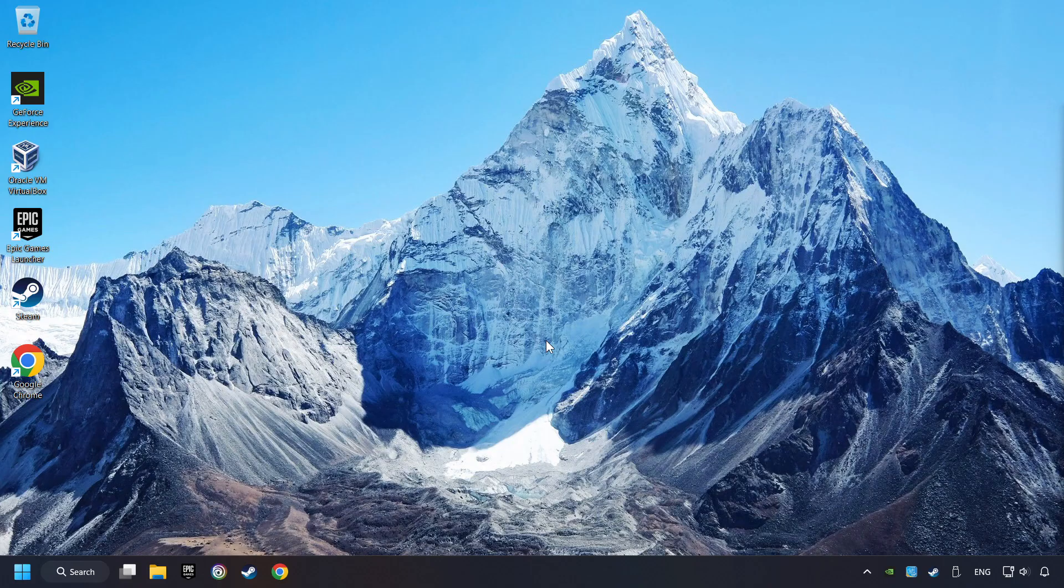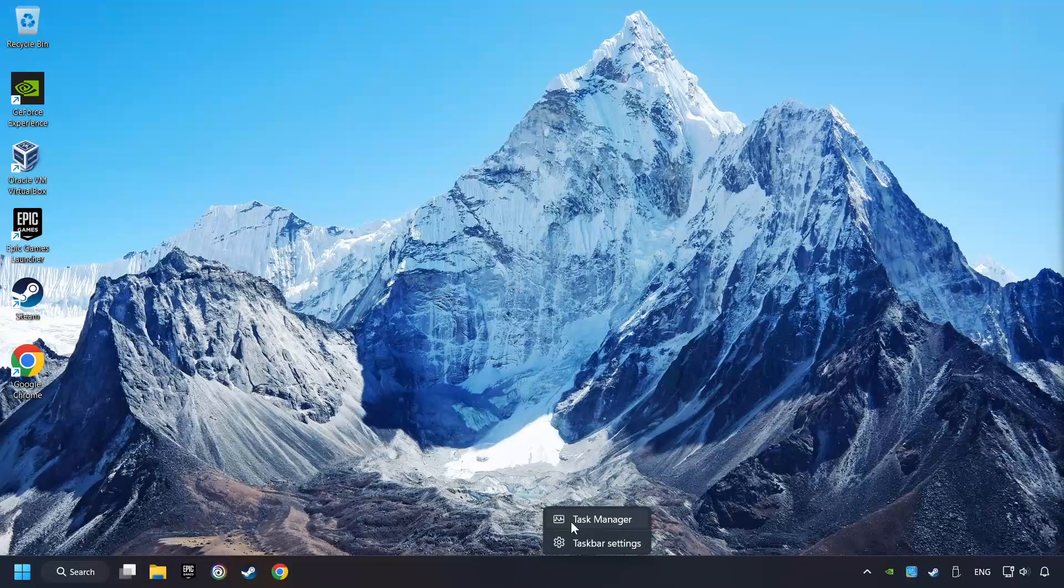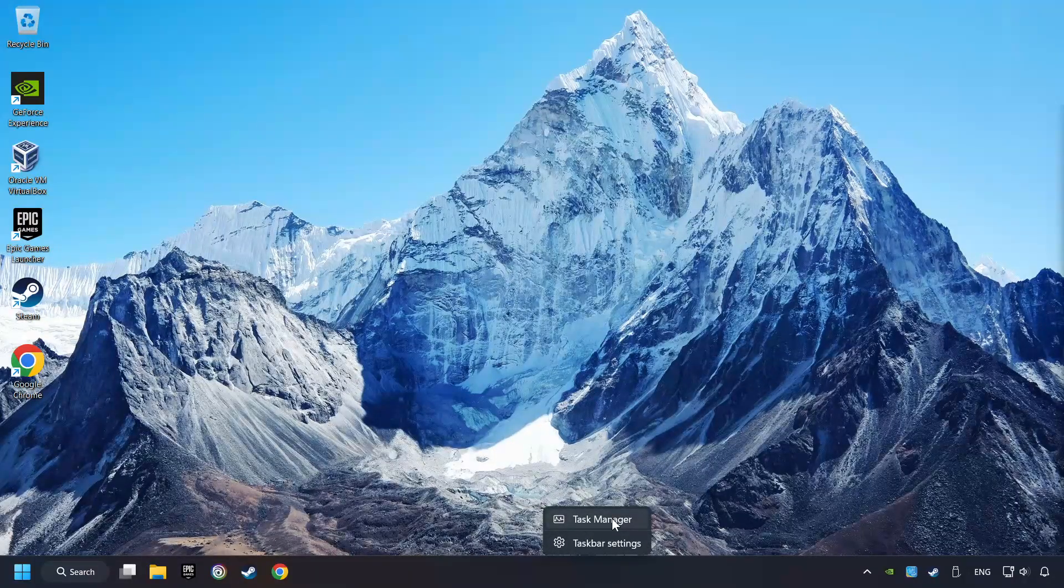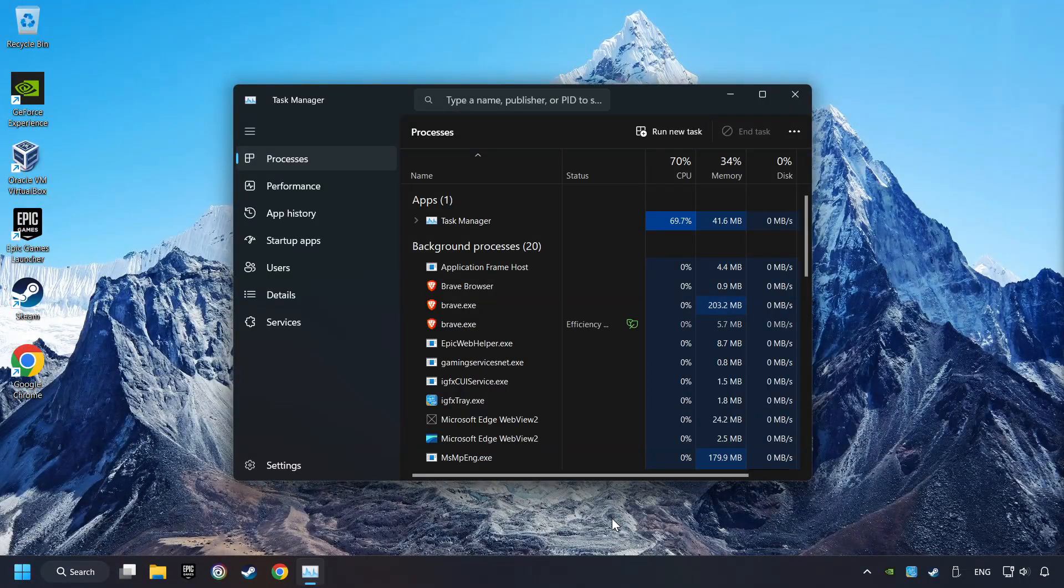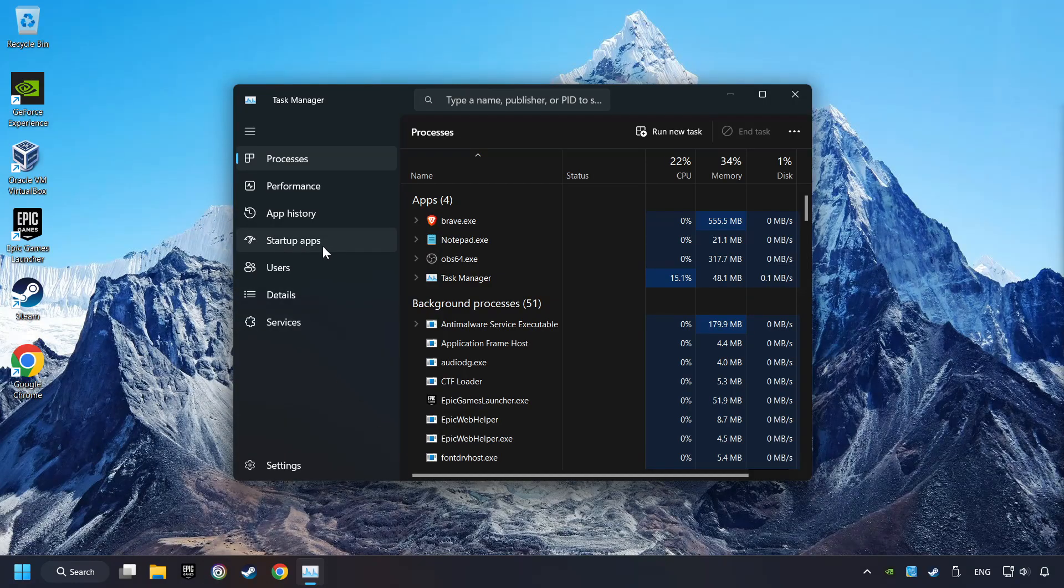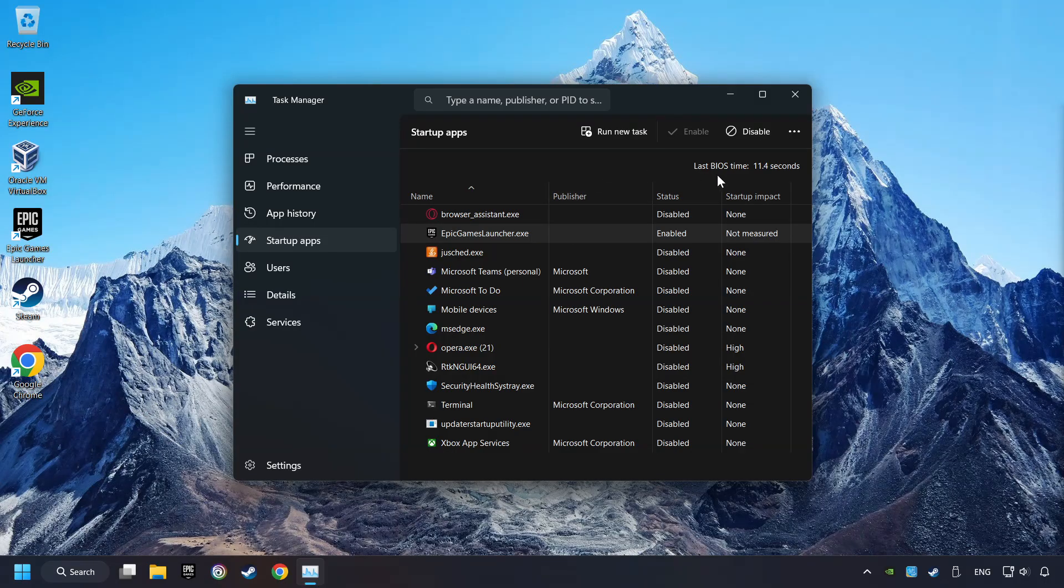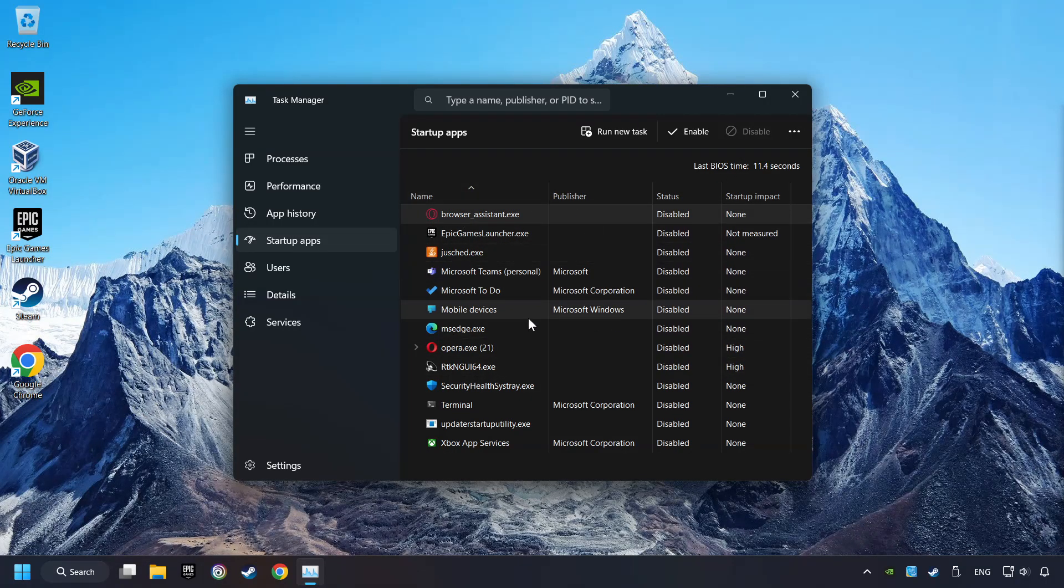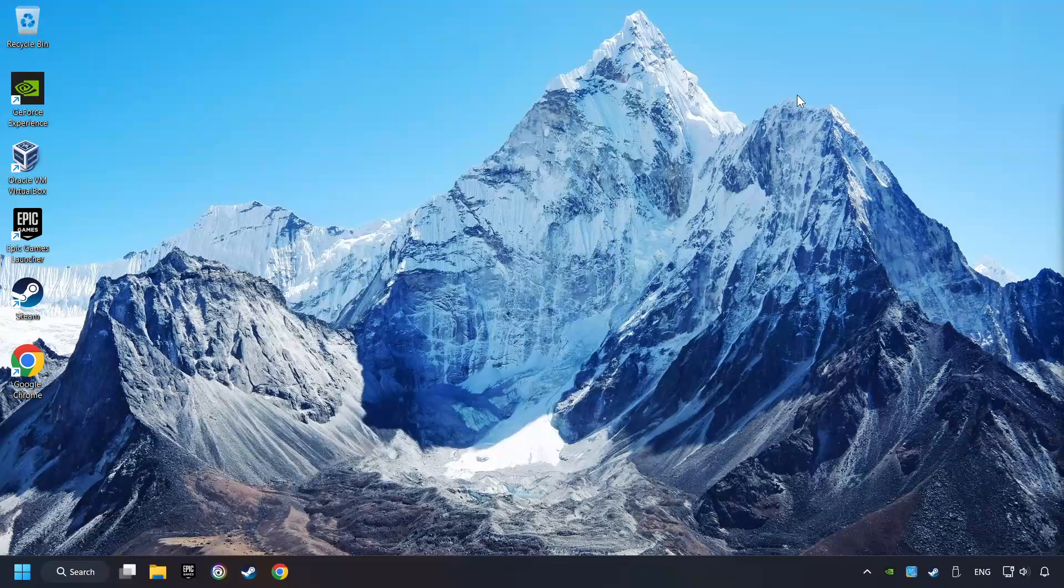If that didn't work, right-click on the taskbar and open the Task Manager. Then click on Startup Apps. Disable the apps that you don't use all the time. Close the Task Manager and restart your computer.